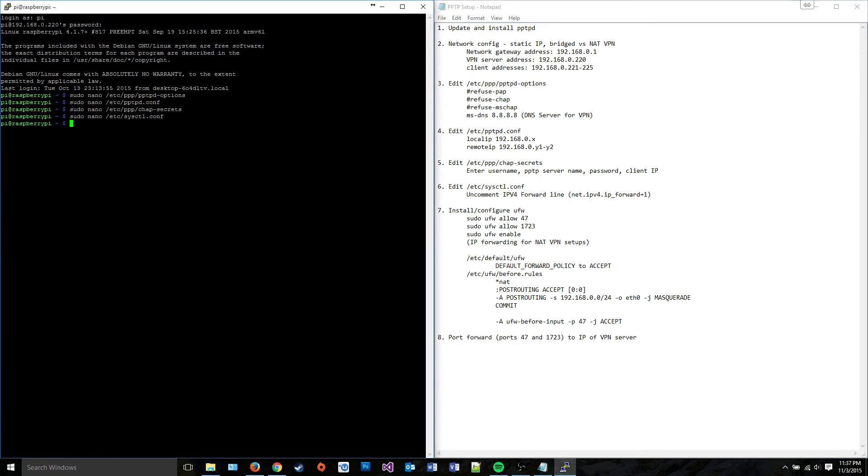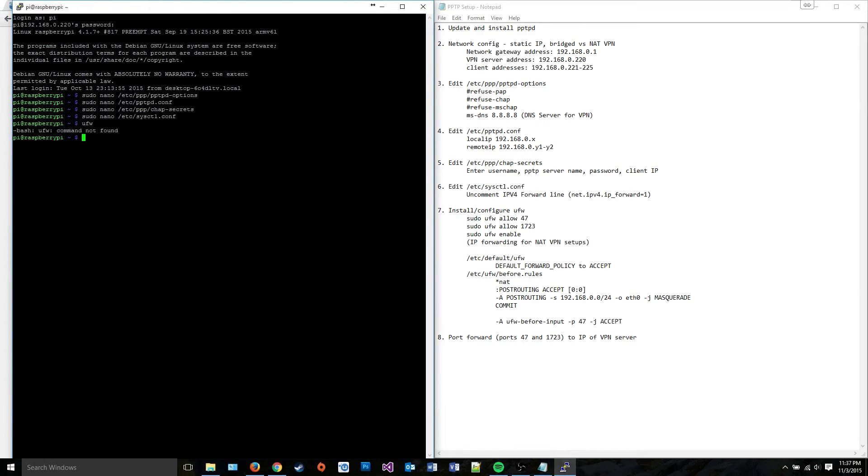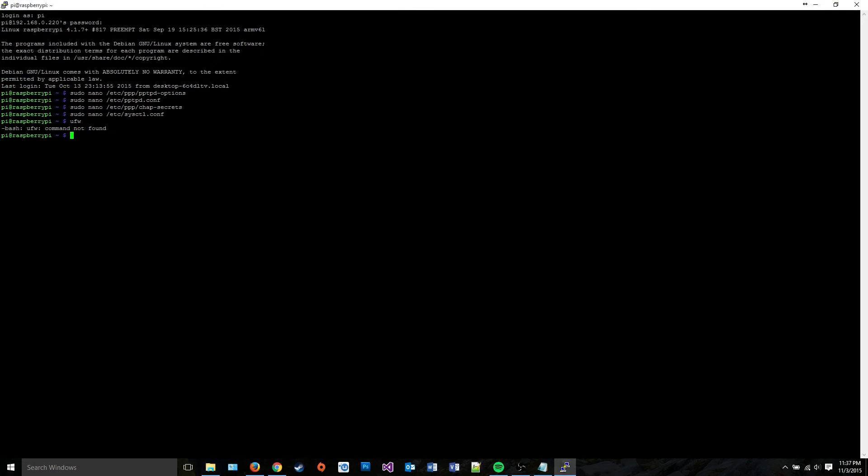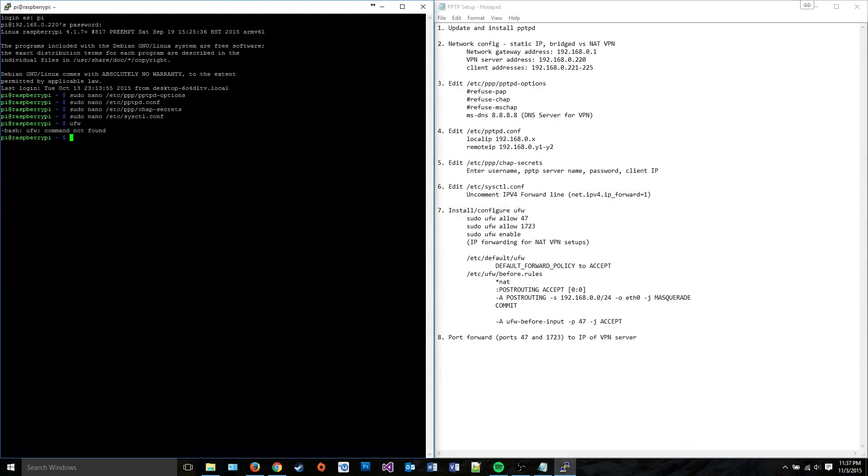So at this point, you can just reboot and your VPN server should be functional, but we want a firewall. And I don't think I have UFW installed right now. You can tell by typing UFW. If it says command not found, that means you don't have it. If it says not enough arguments, that means you have it, but you're not actually configuring it at that moment.